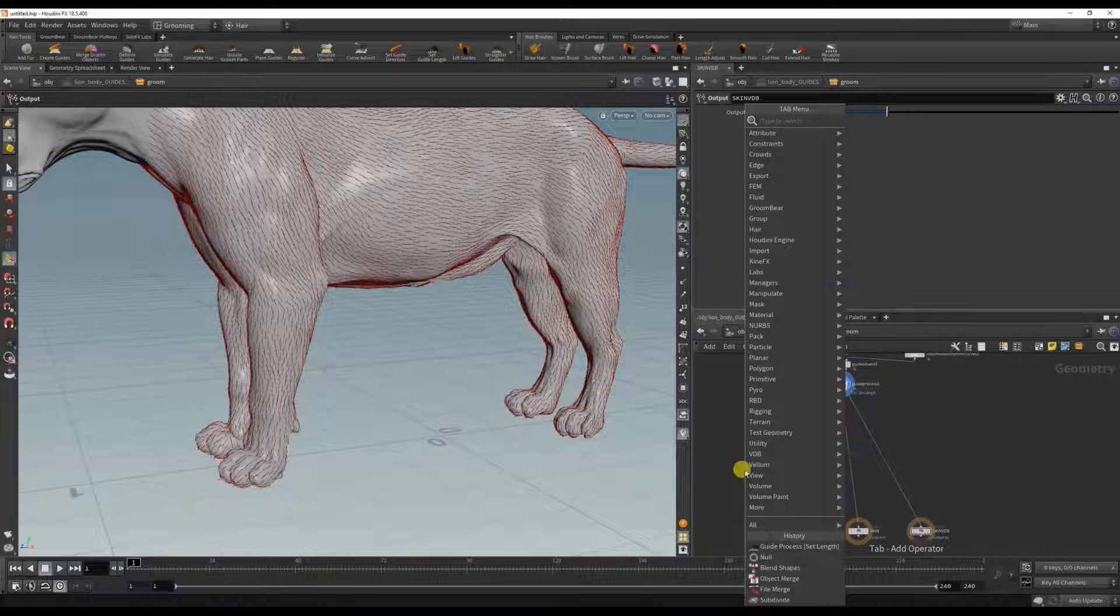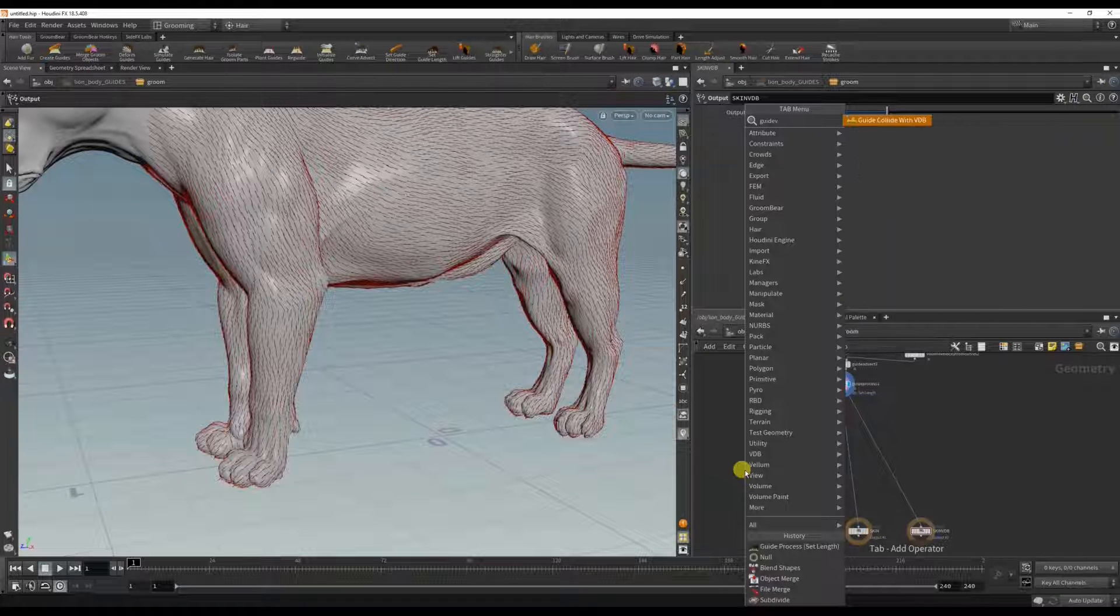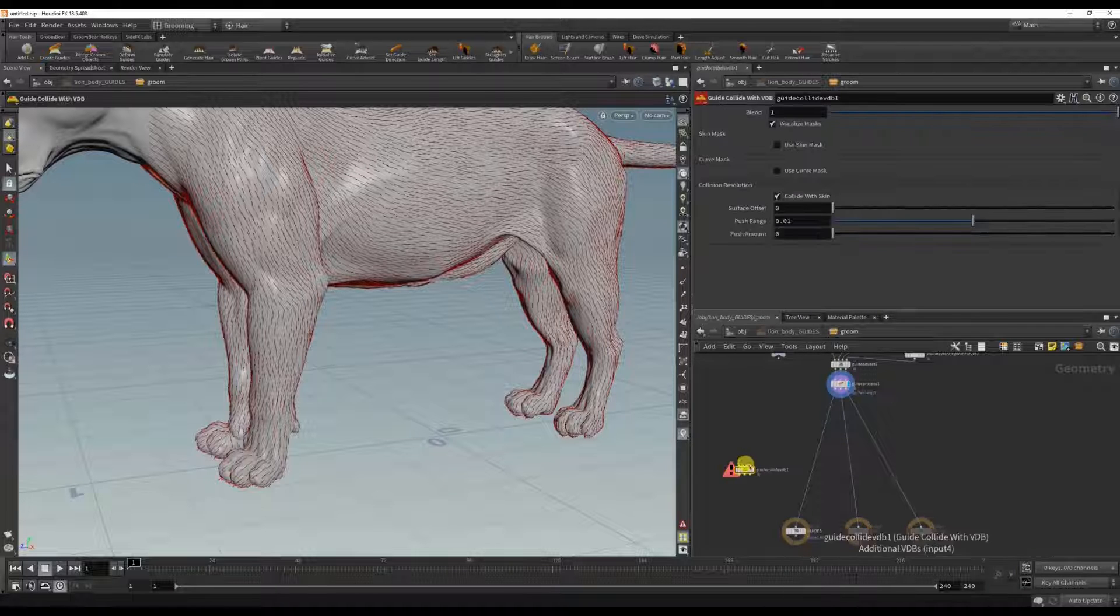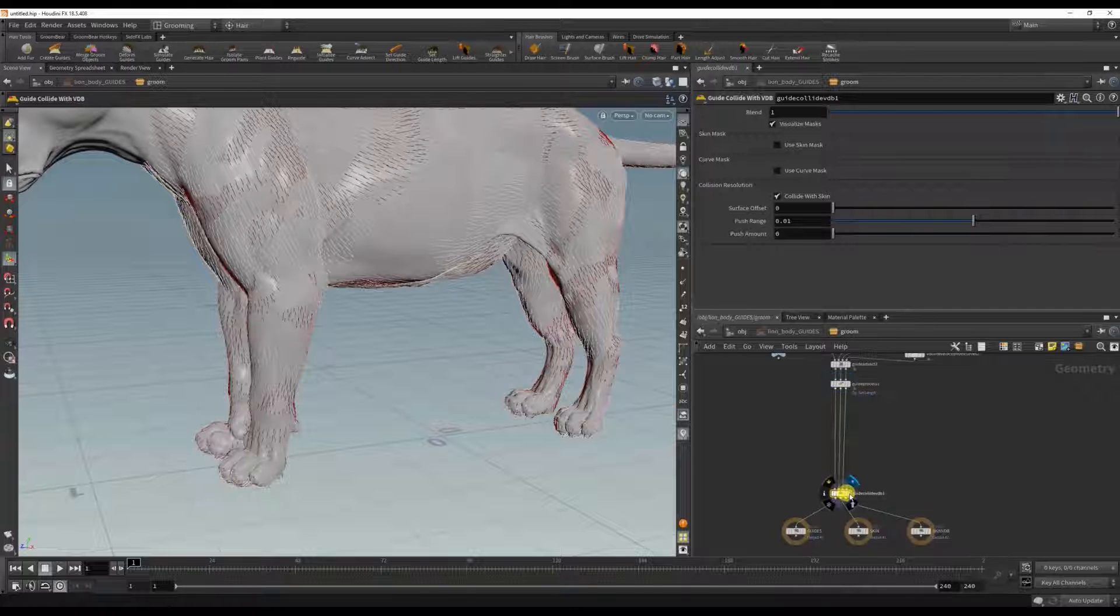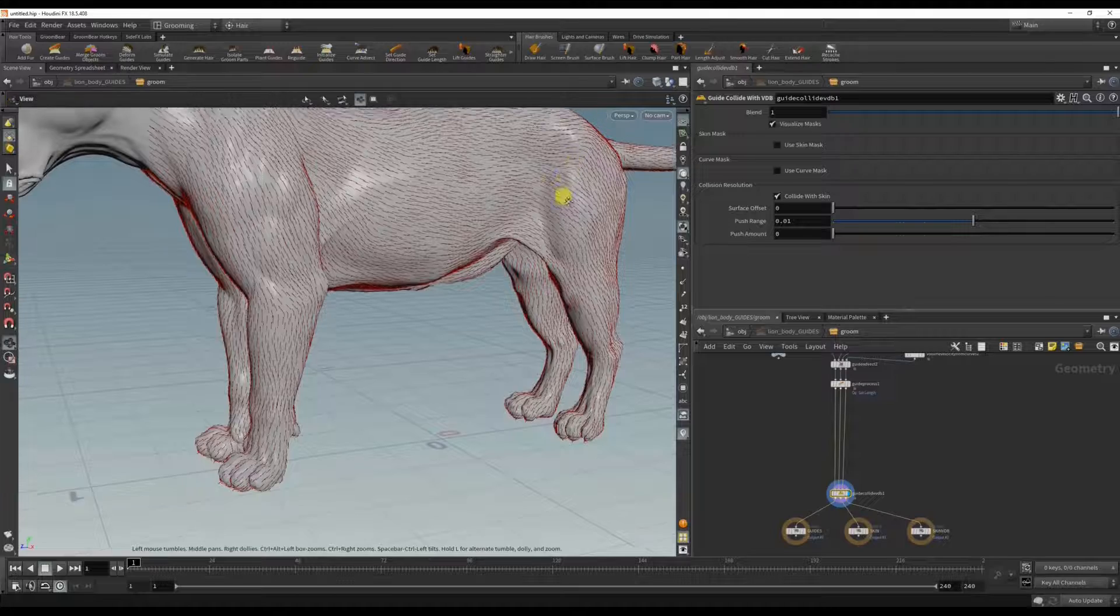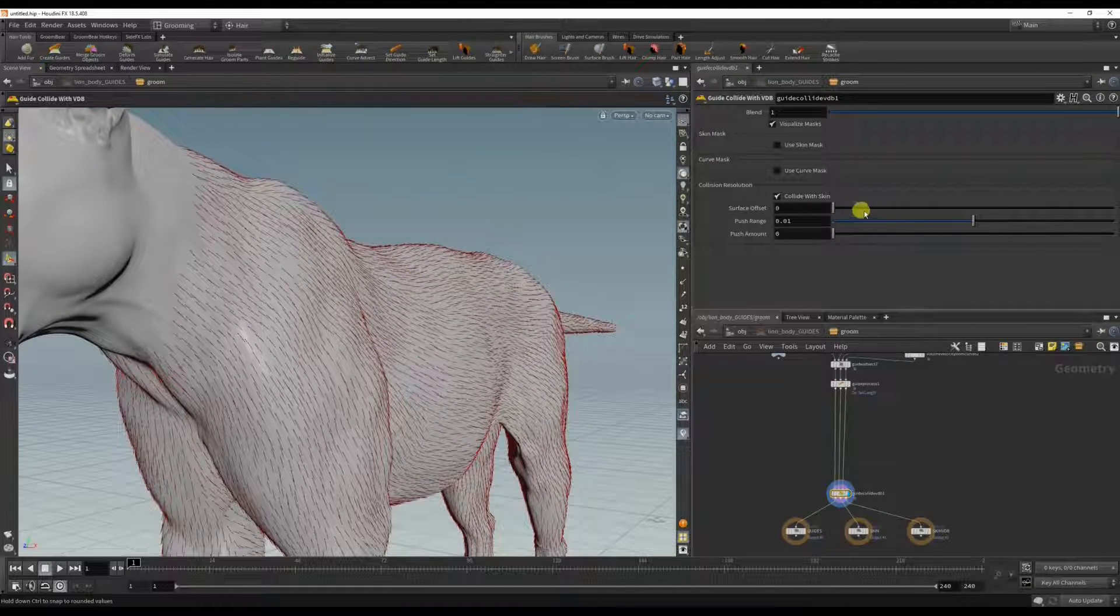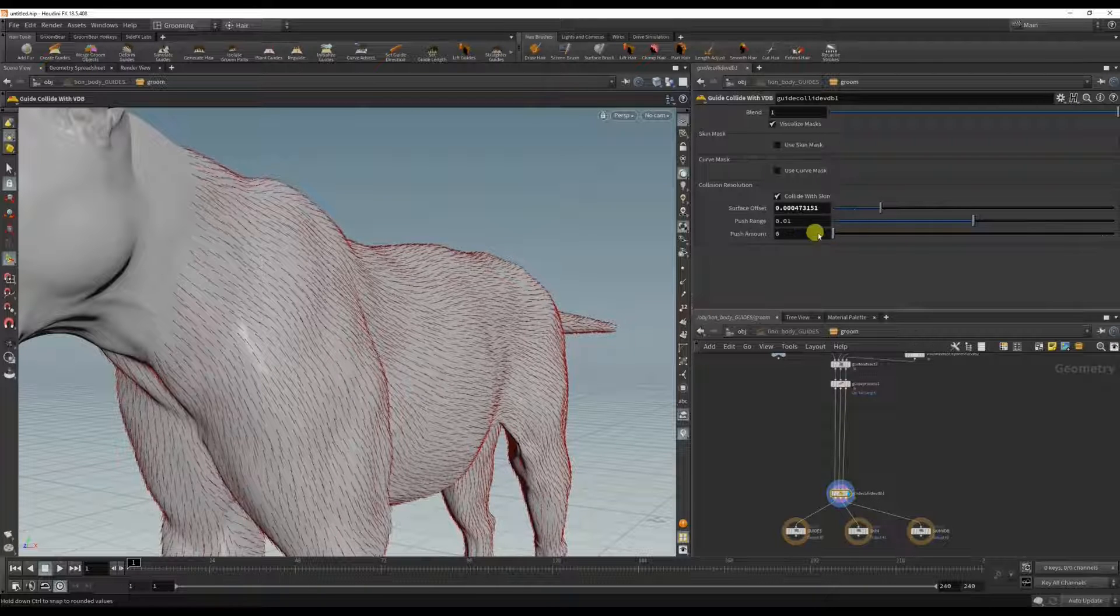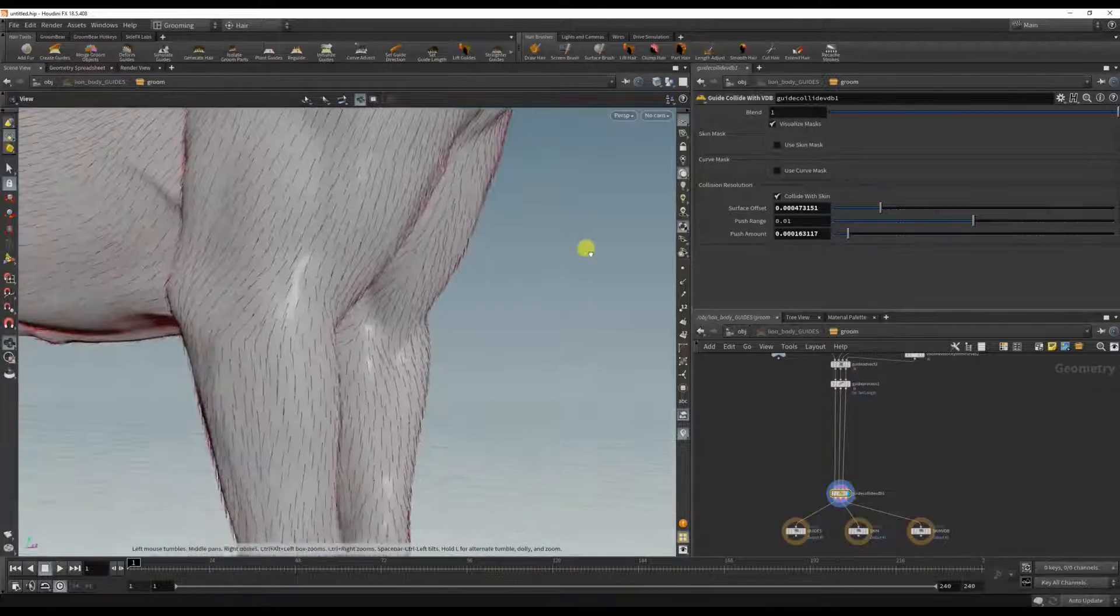Guide collide with VDB. And what this does is we'll use the VDB as a collision. So if you've, say, used the brush tool to groom these guides and you've combed through the fur like it's poking inside, you can use this to offset it off the skin. And this is just a preventative thing to make sure that none of the guides are going inside the mesh.